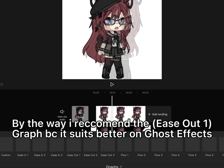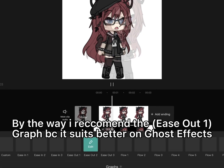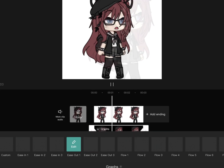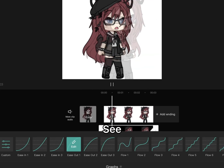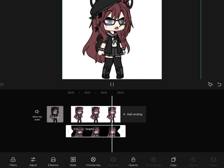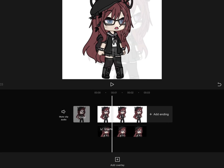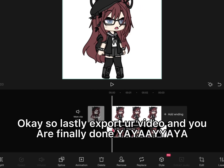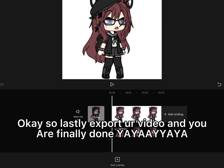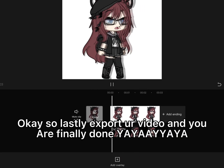By the way, I recommend the ease out graph because it suits better on ghost effects. Okay, so lastly, export your video and you are finally done!